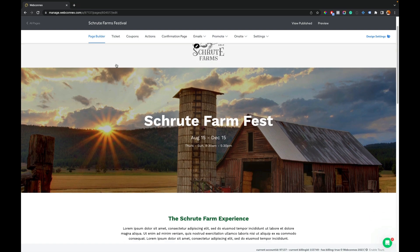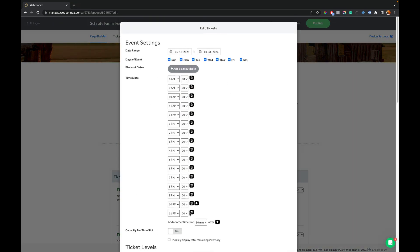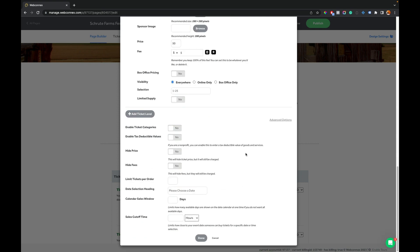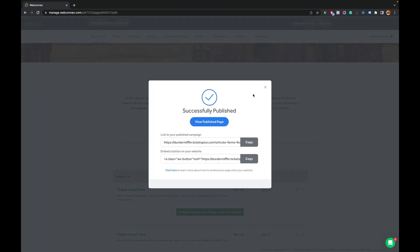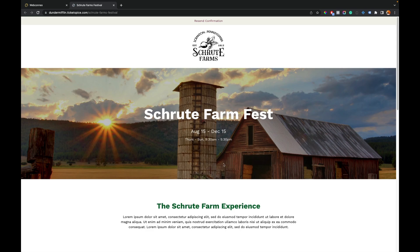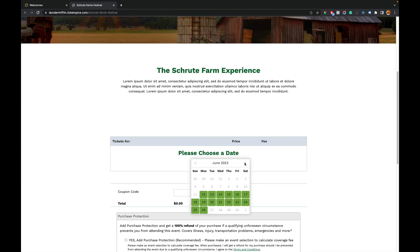Going back to the page builder, we're gonna go and edit the ticket block. We can see my different time slots here. I'm gonna go all the way to the bottom and open up the advanced panel. The first thing we'll see here is a sales window. So I might want the sales window to be two weeks or 14 days. When I hit save and publish, this is going to constrain that calendar picker. See, I can't go any further — it's only these next two weeks.